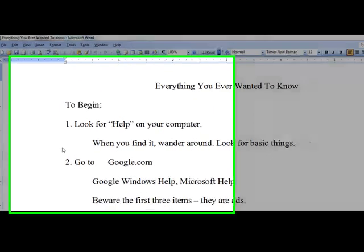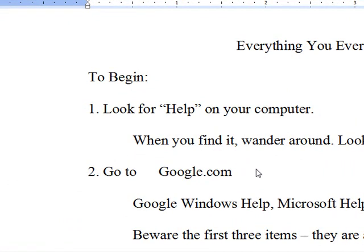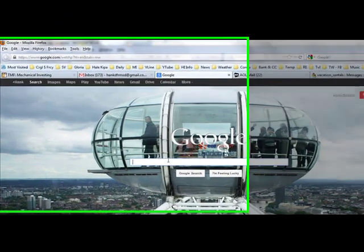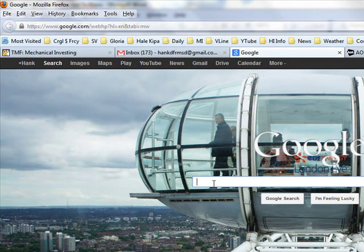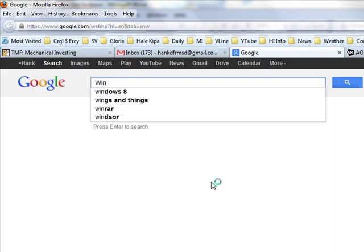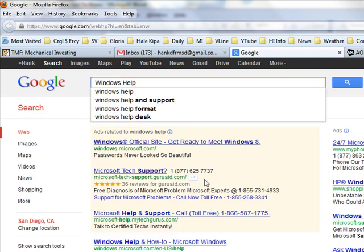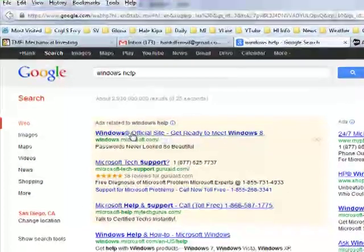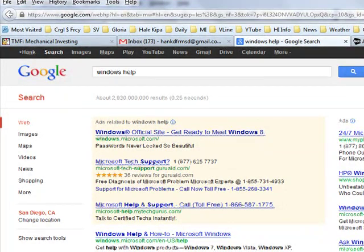Now let's talk about a second way to learn things about your computer, and that is through Google. You can Google almost anything. You go to Google Search, and when you get there, you want to look up things that will help you learn about your computer. One simple way is to type in "Windows Help." When you click search, you will find a lot of very helpful information.